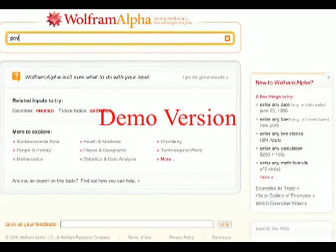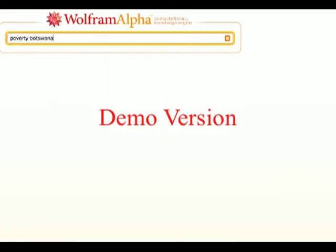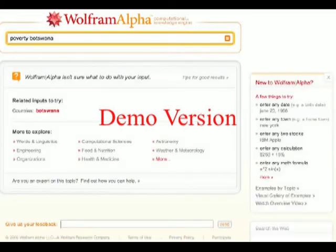How much poverty is there in Botswana? Let's see if Wolfram can measure this. Sadly, no results for that.